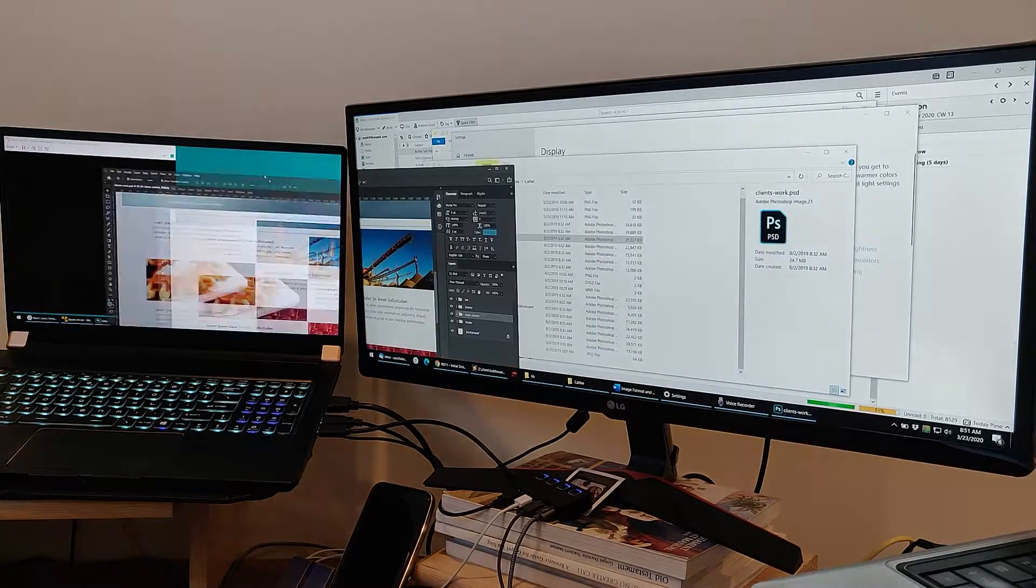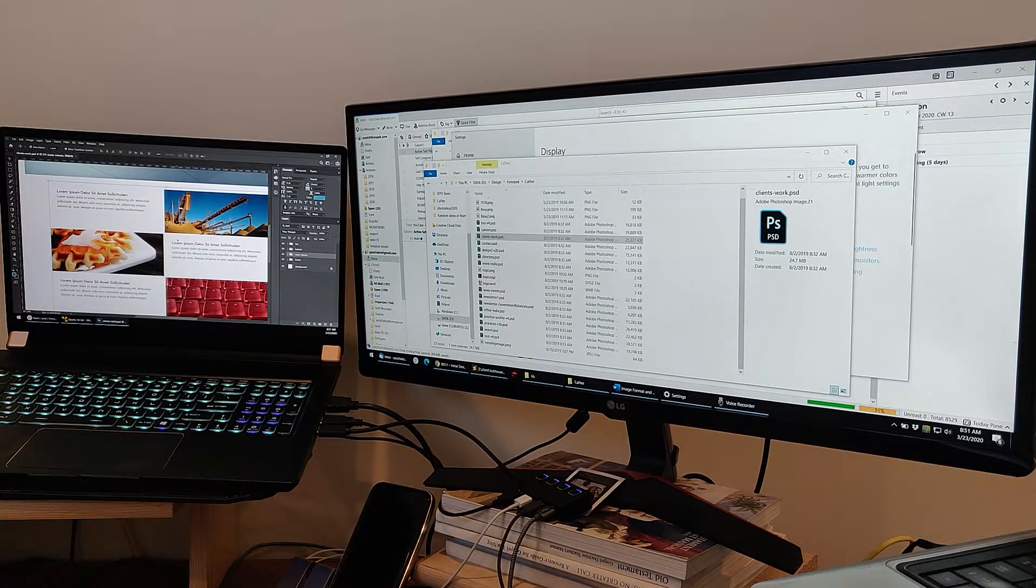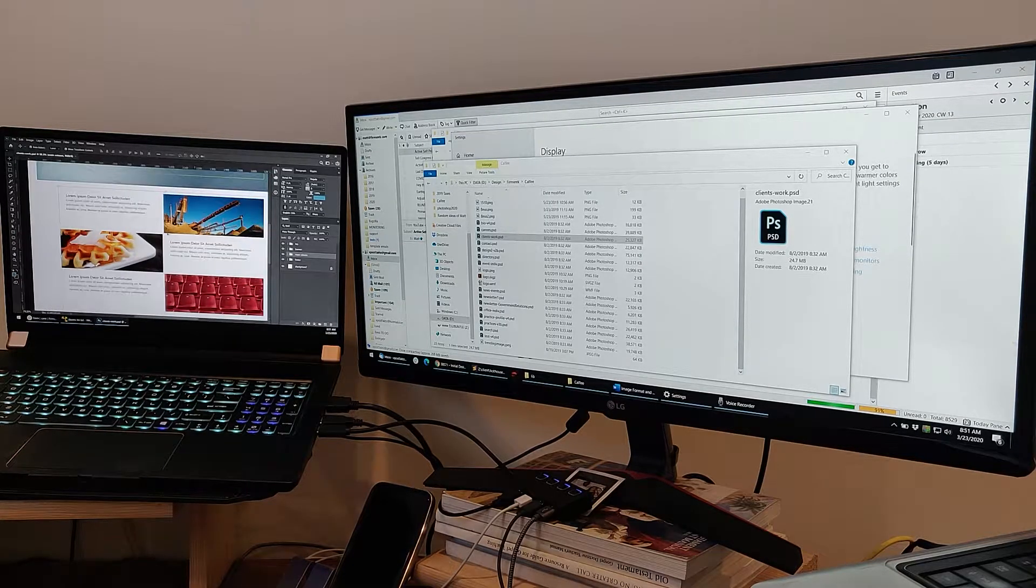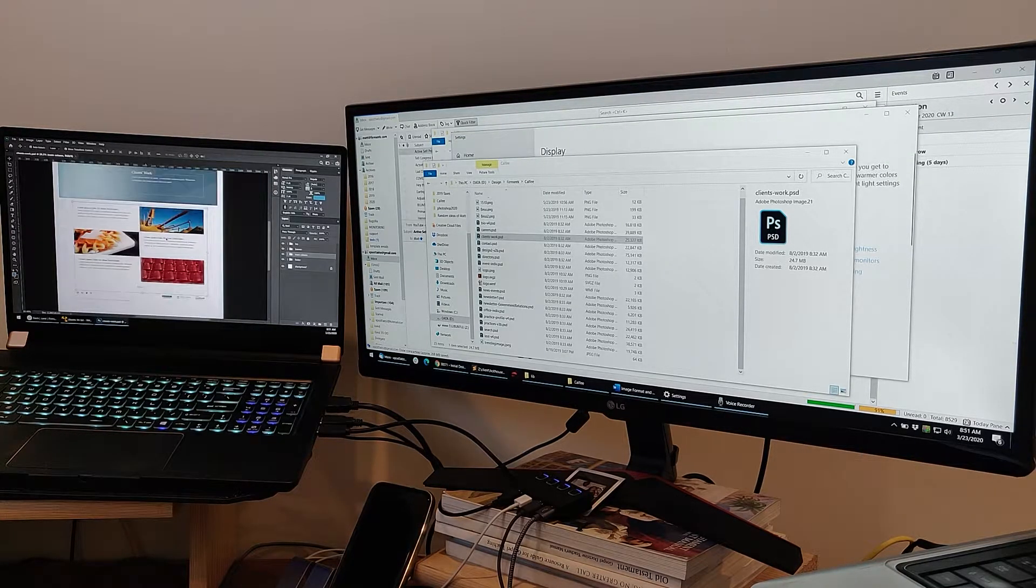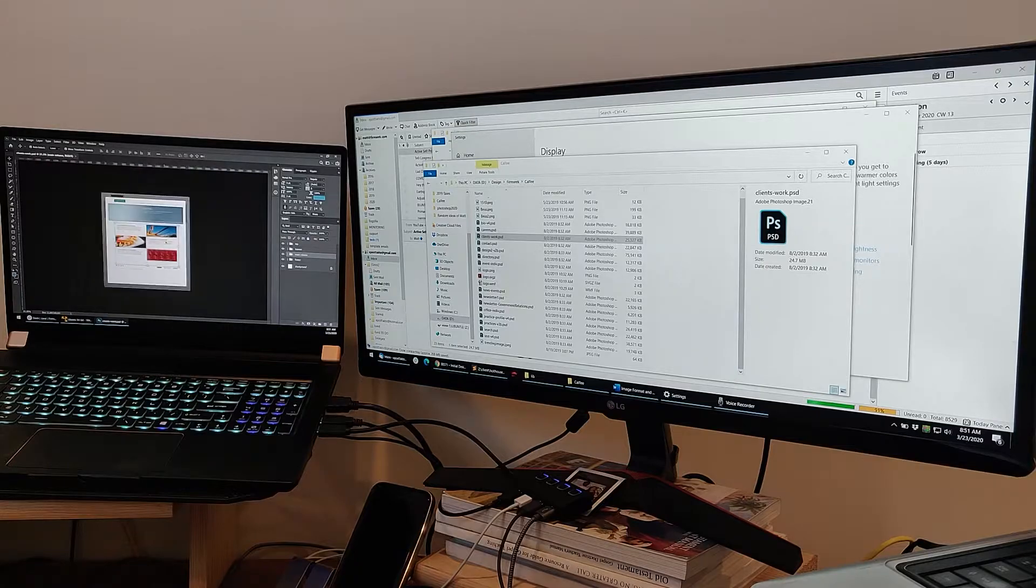If I drag it over to what is, what Windows sees as the secondary display, same thing. Everything is great. Everything is wonderful.